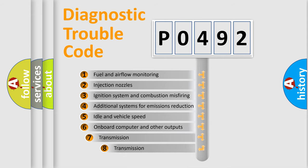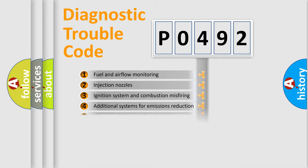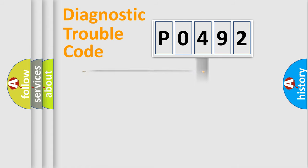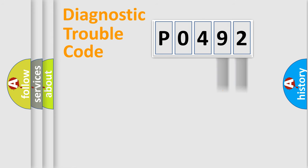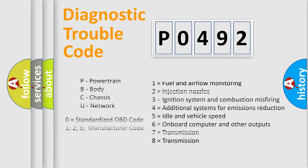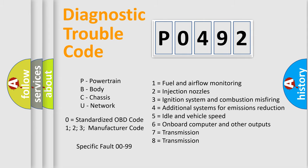The third character specifies a subset of errors. The distribution shown is valid only for standardized DTC codes. Only the last two characters define the specific fault of the group. Remember, this division is valid only if the second character is zero.